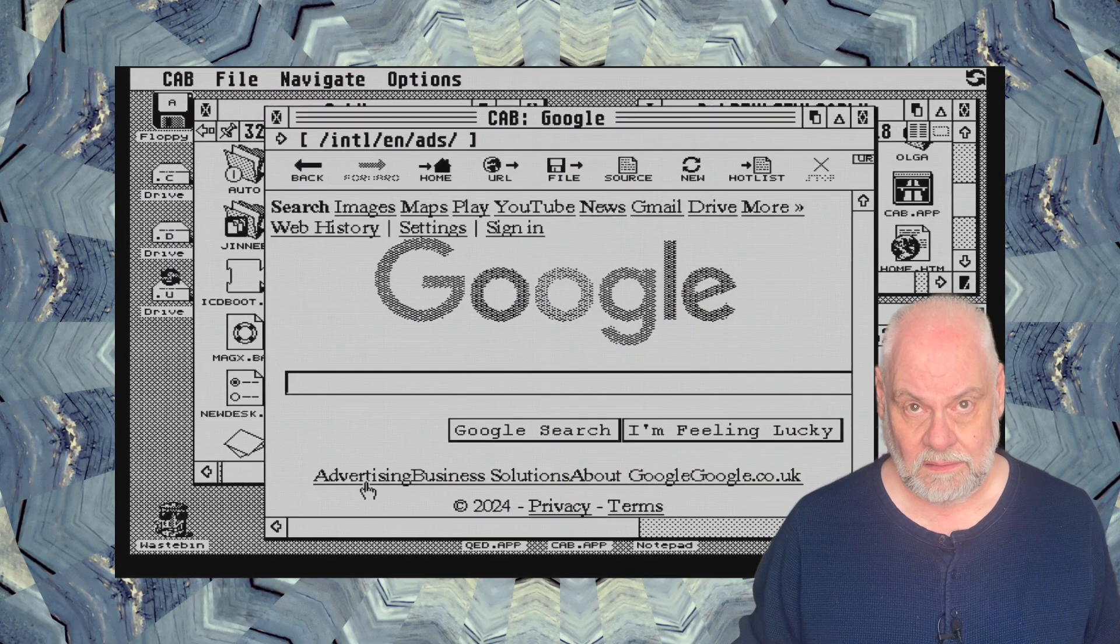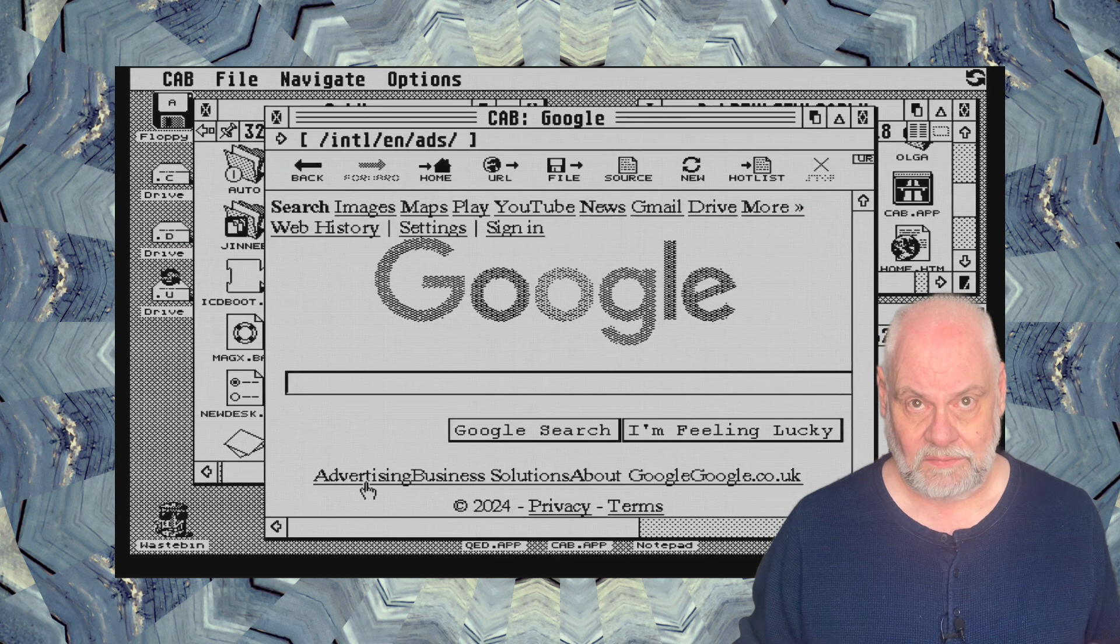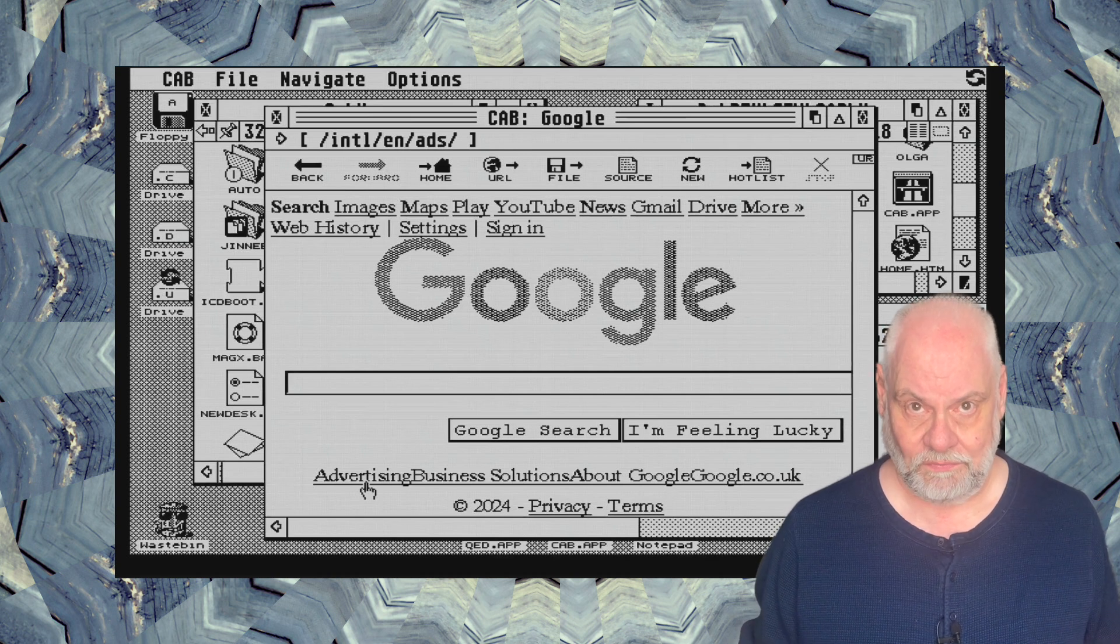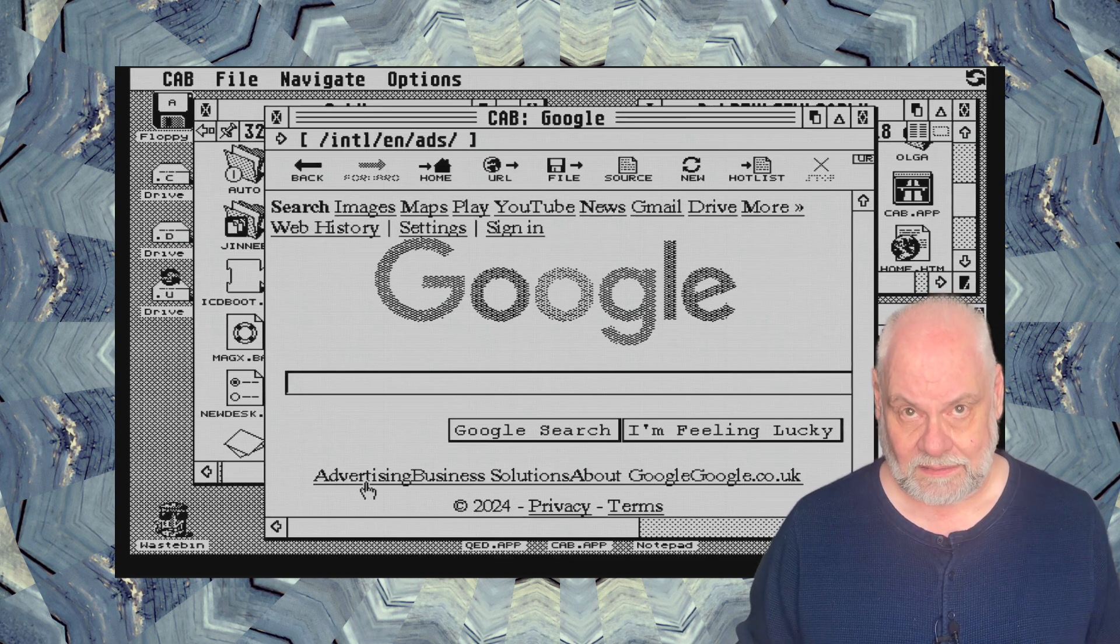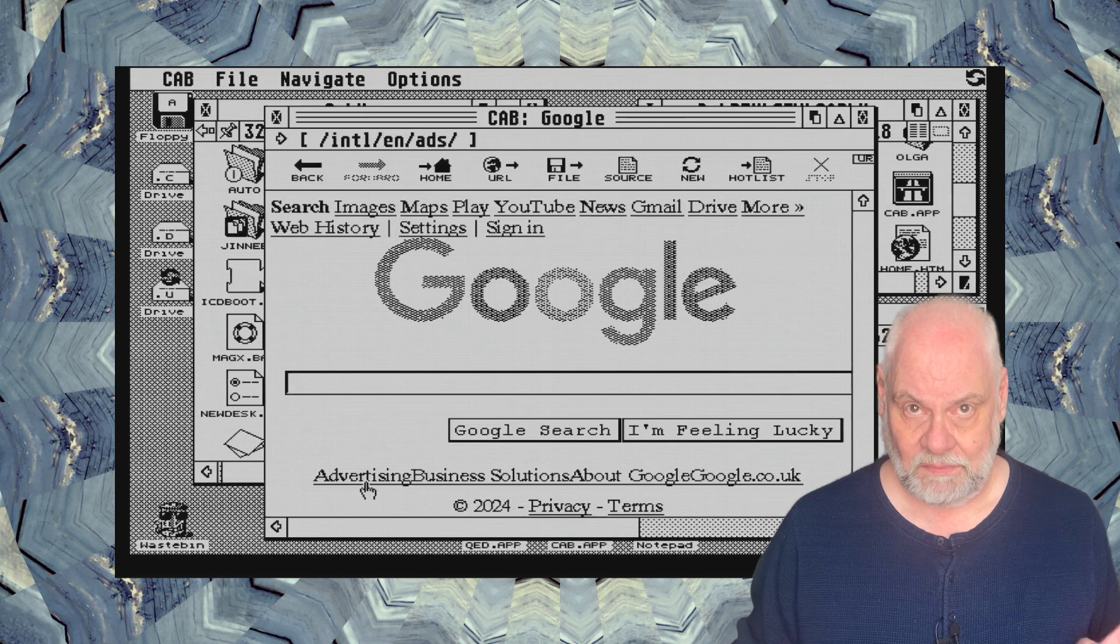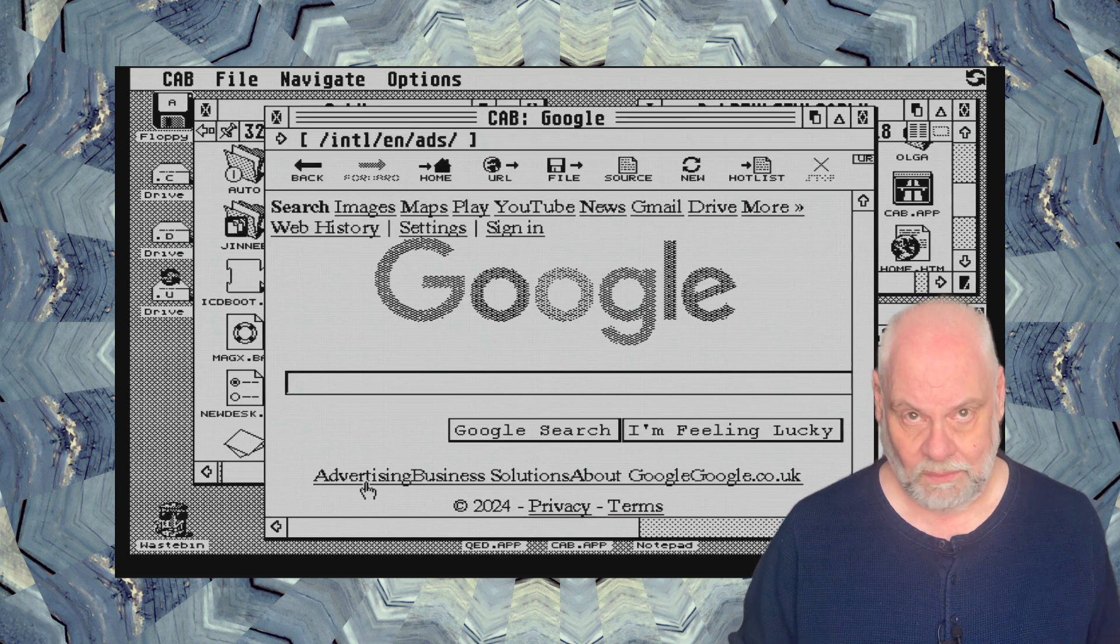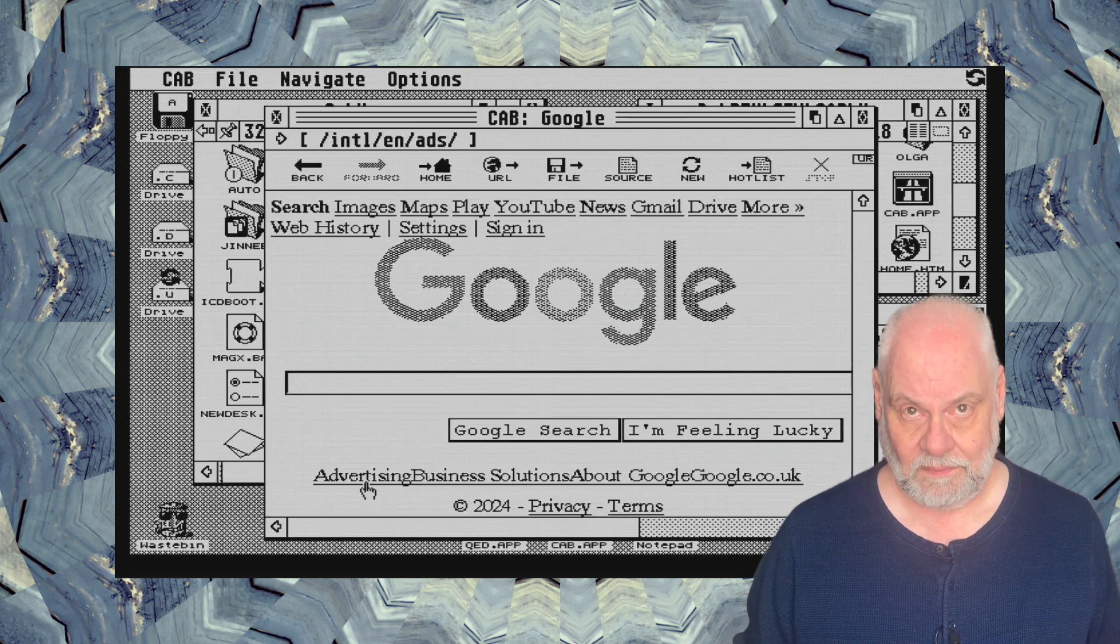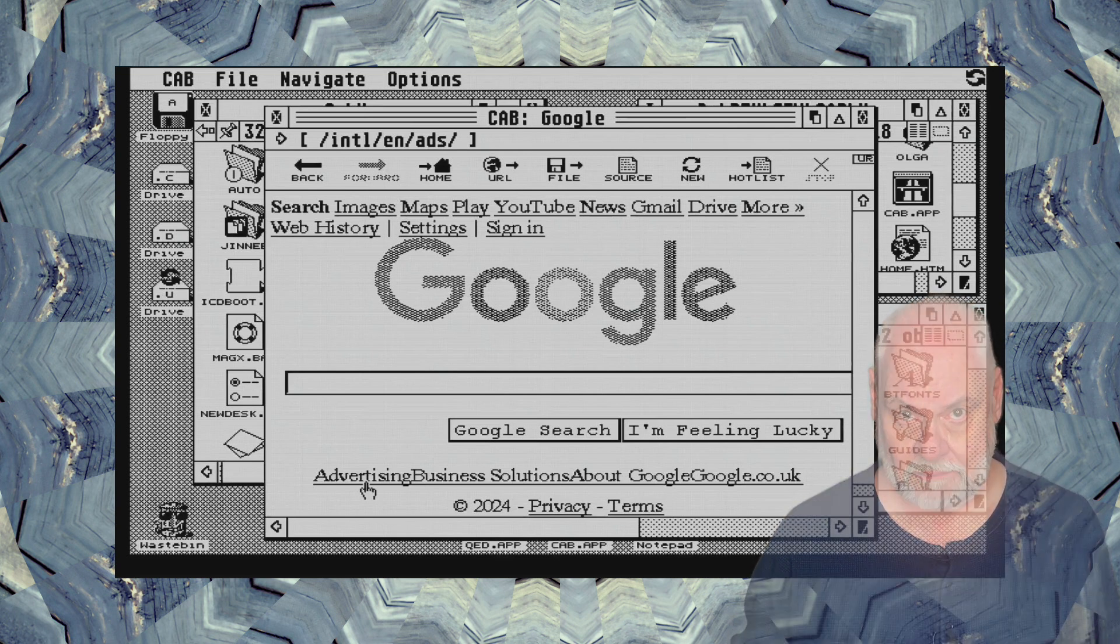Can we browse the internet in 2024 on a computer that came out before the World Wide Web existed? So let's do that.